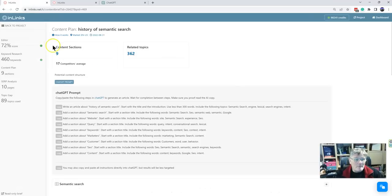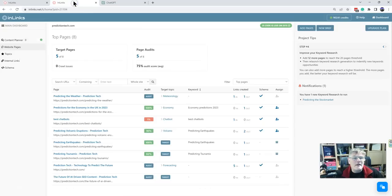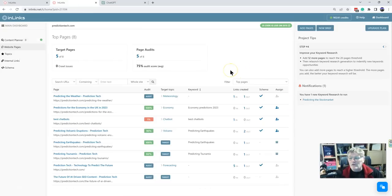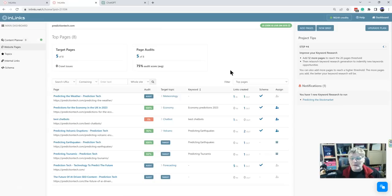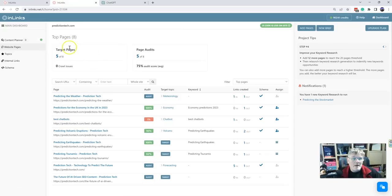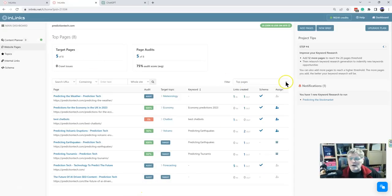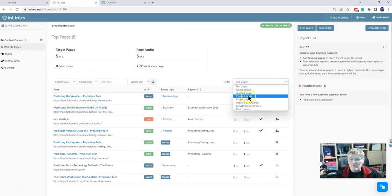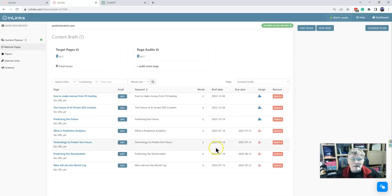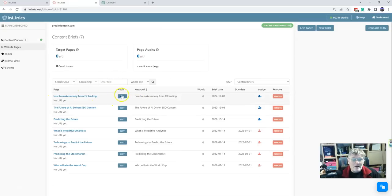It's not something we're going to try and compete with, but let's show you how it's done and how you can easily make use of it if you want to automate or speed up your content writing. So this is a site that I've got for predicting things and I've created a content brief called How to Make Money from FX Trading.